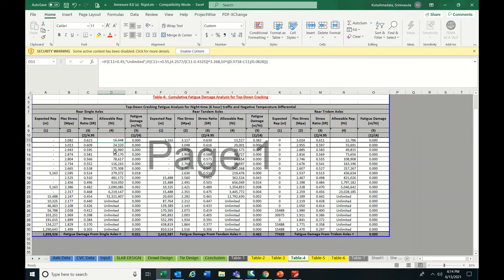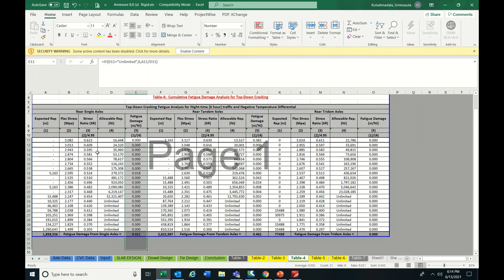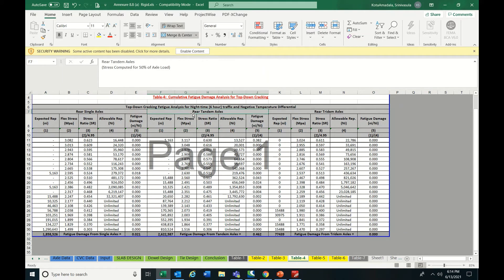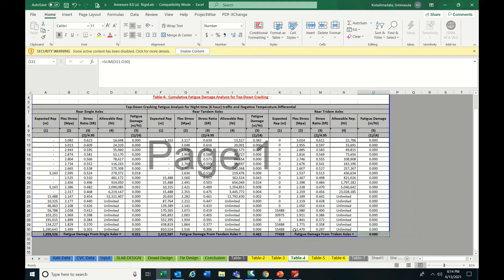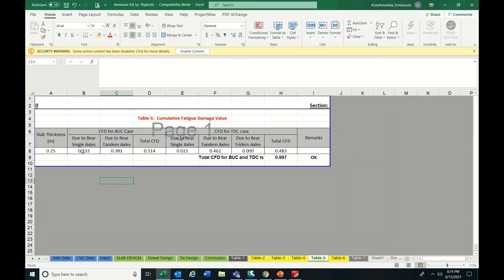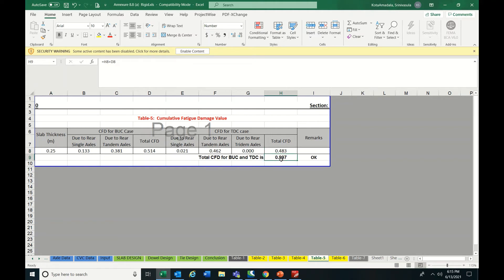For top-down cracking, calculate expected repetitions, then flexural stress using the appropriate formula, then allowable repetitions, then fatigue damage (expected divided by allowable). Similarly for rear tandem and rear tridem, sum everything up. The total comes to 0.462 + 0.021. In Table 5 — cumulative fatigue damage summary — bottom-up cracking is 0.133 + 0.381 = 0.514, and top-down cracking totals 0.483, giving approximately 0.997. Since it is less than 1, the design is safe.